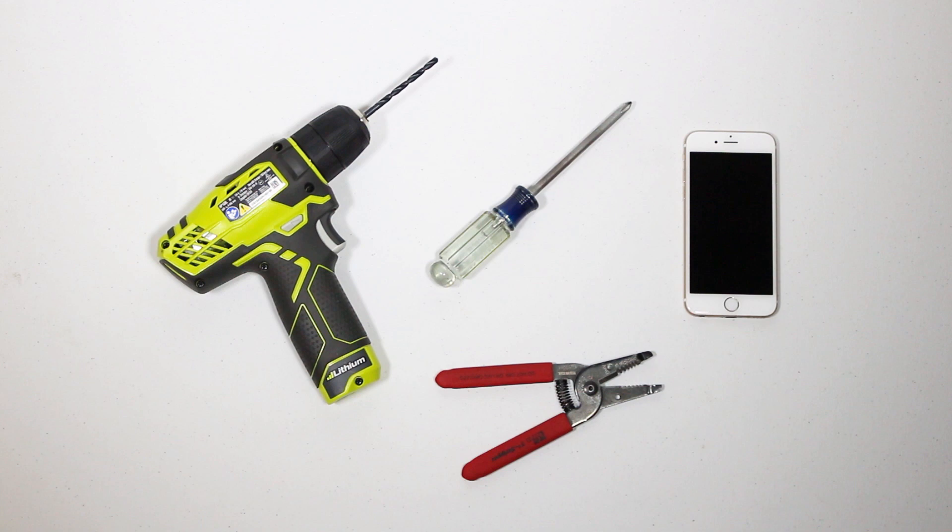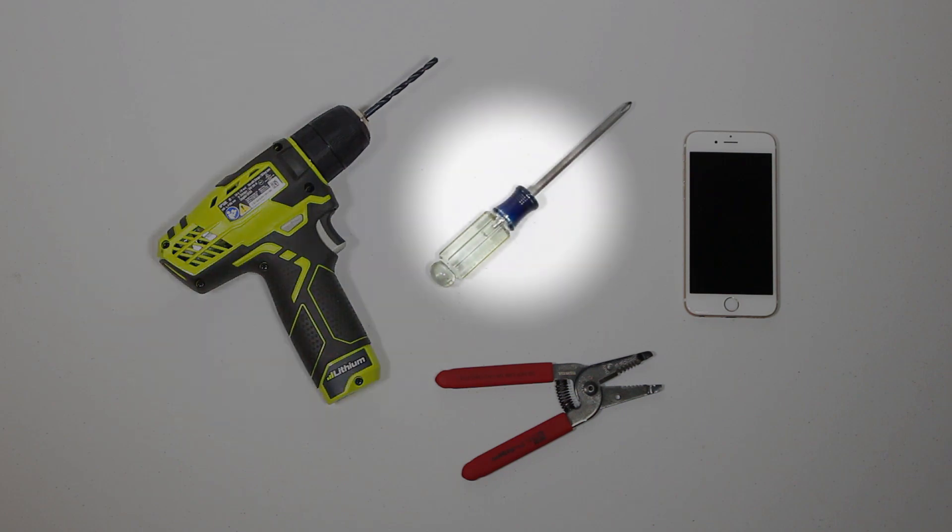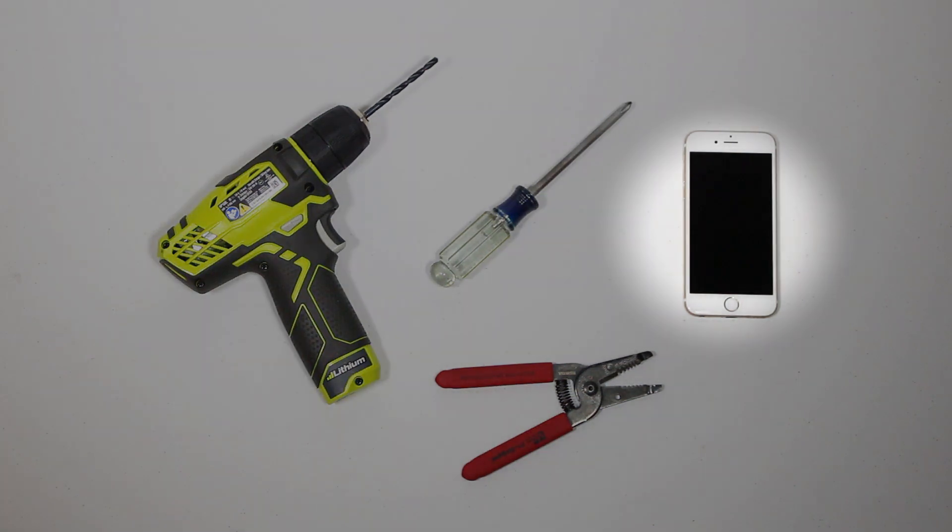Now that you've identified the items in the box, you'll need the following tools for installation. Have on hand a drill, a Phillips screwdriver, a wire stripper, and your smartphone.